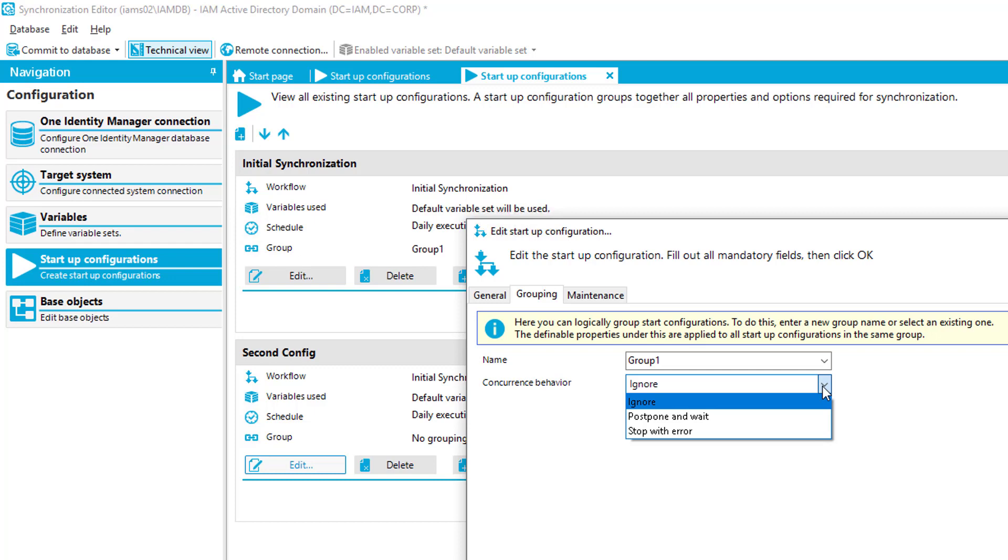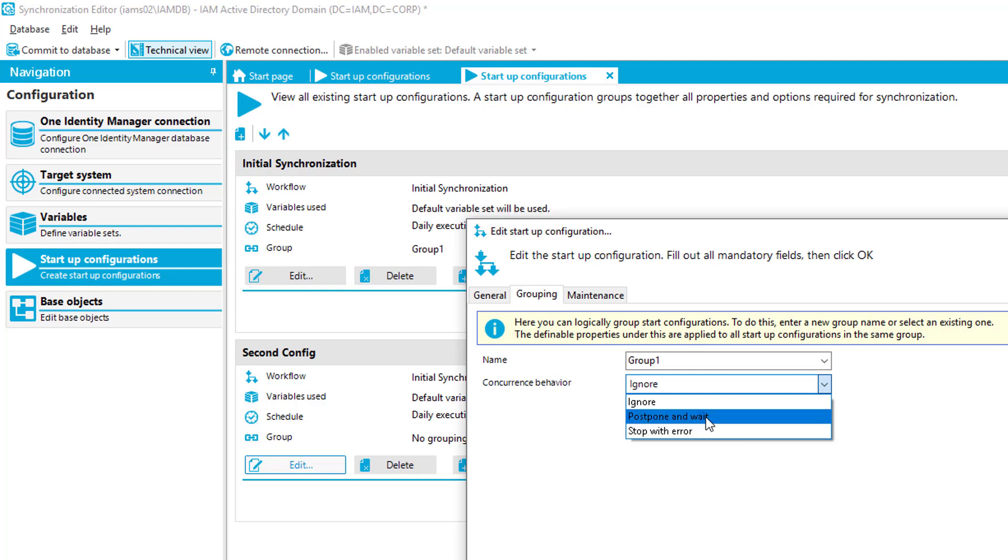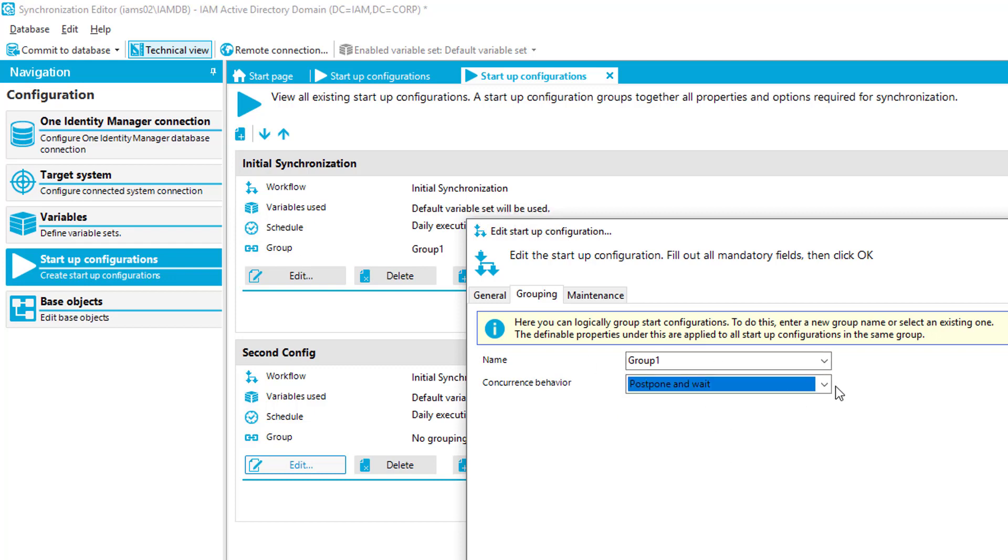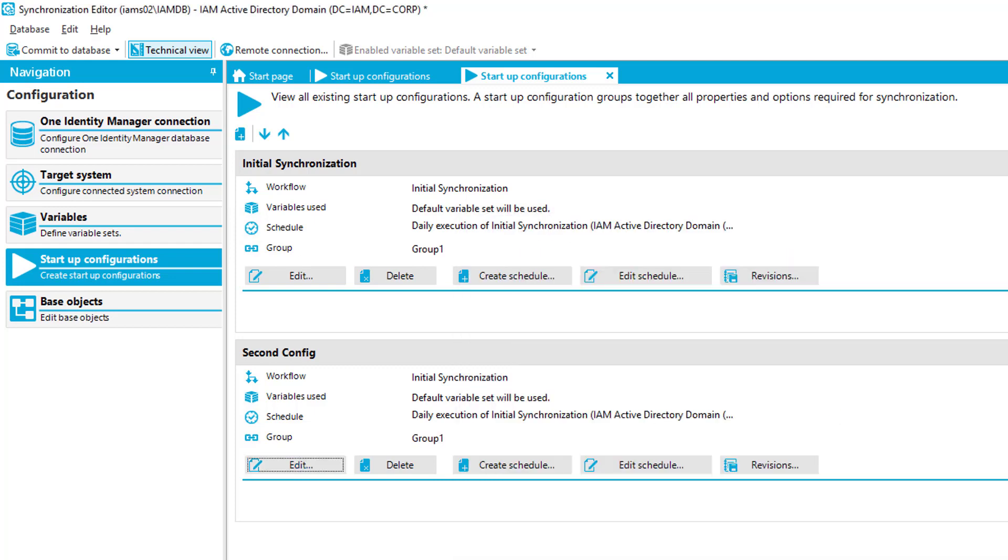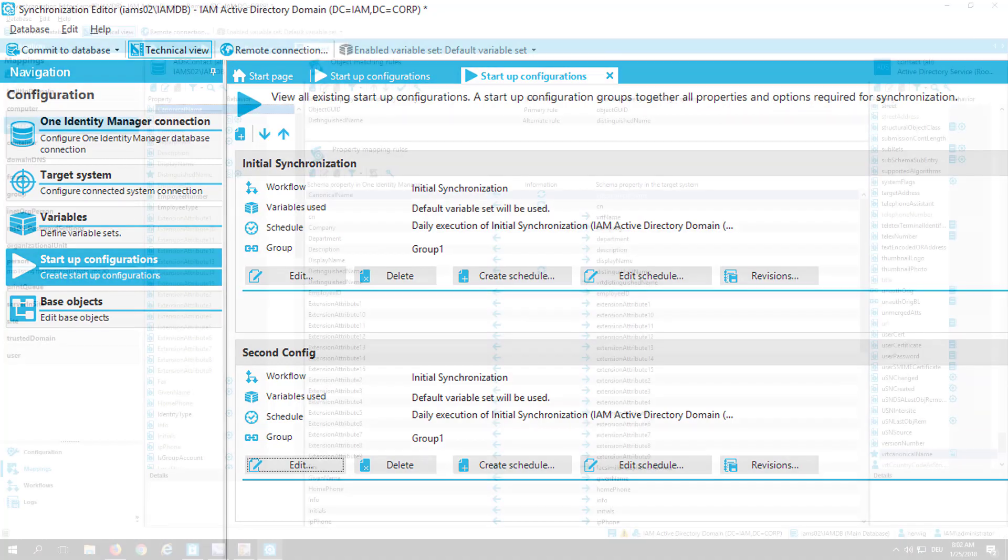Or I can say let's stop that with an error. There is another one running, and because of that, this one could not be started. So postpone means just wait on the other. I will configure that now. And the last one, stop with error, says I will do nothing, and maybe I get started with the next schedule. This feature is very needful, especially for people with many of these configurations.